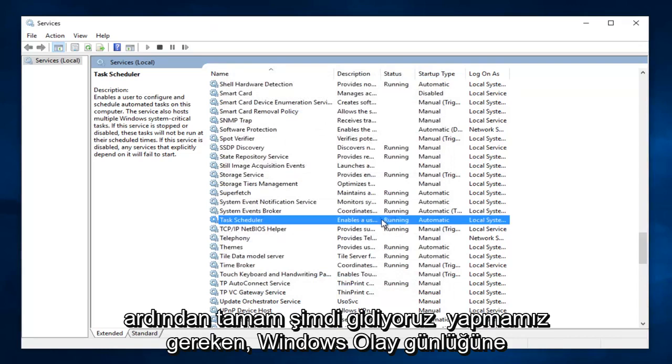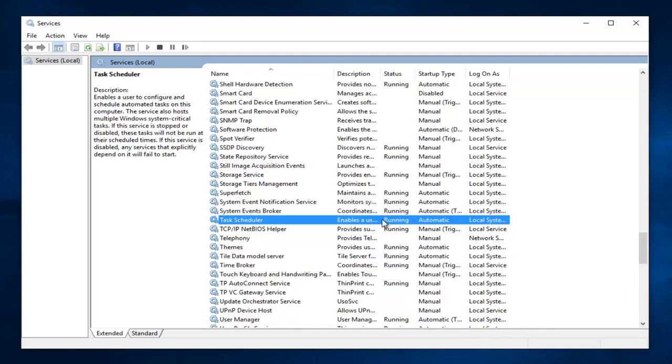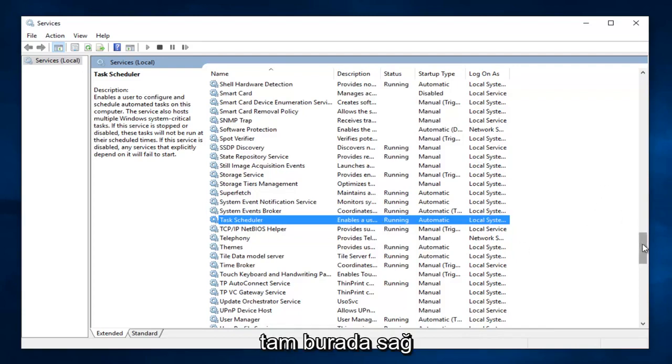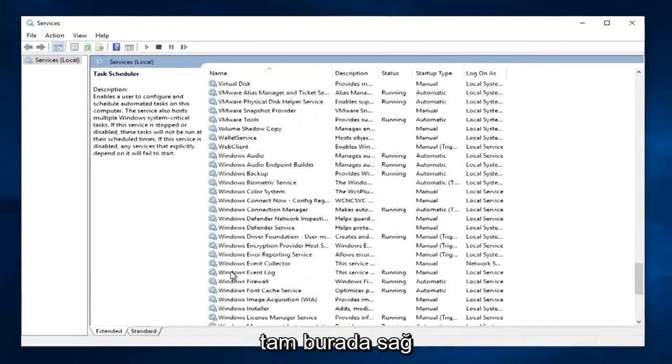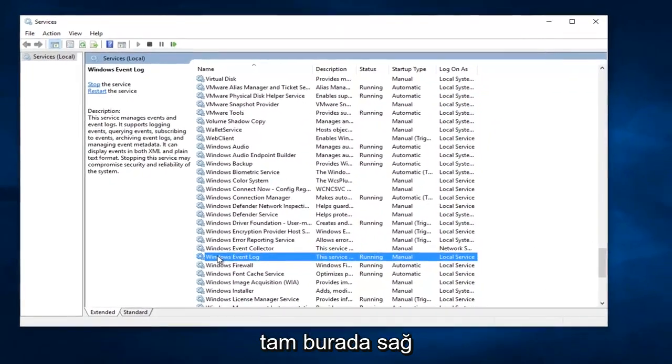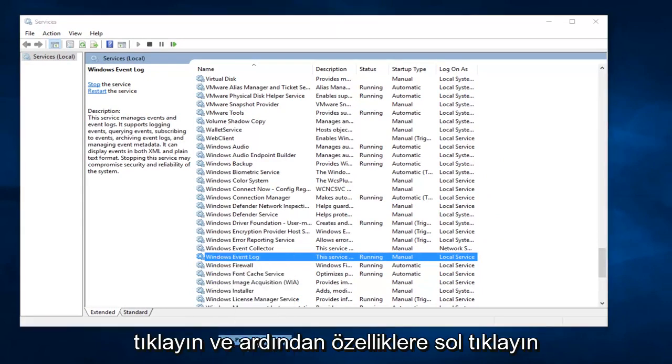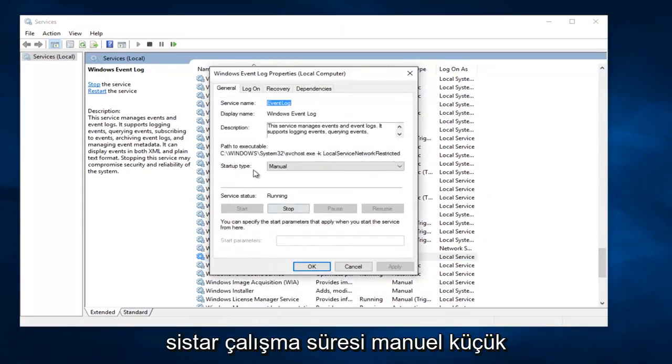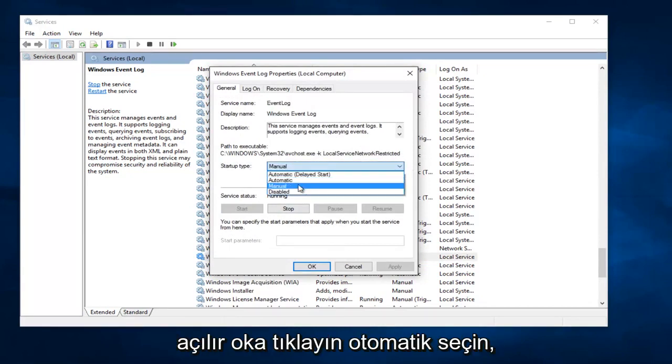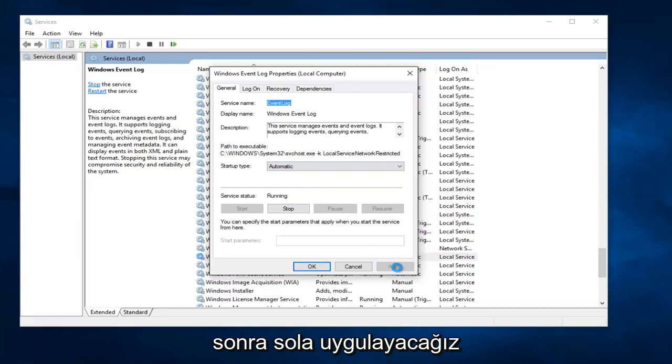Now what we are going to do is head down until we get to Windows Event Log. Right here. Right click on it and then left click on Properties. It says Startup Type Manual. Click on the little drop down arrow, select Automatic, and then left click on Apply.